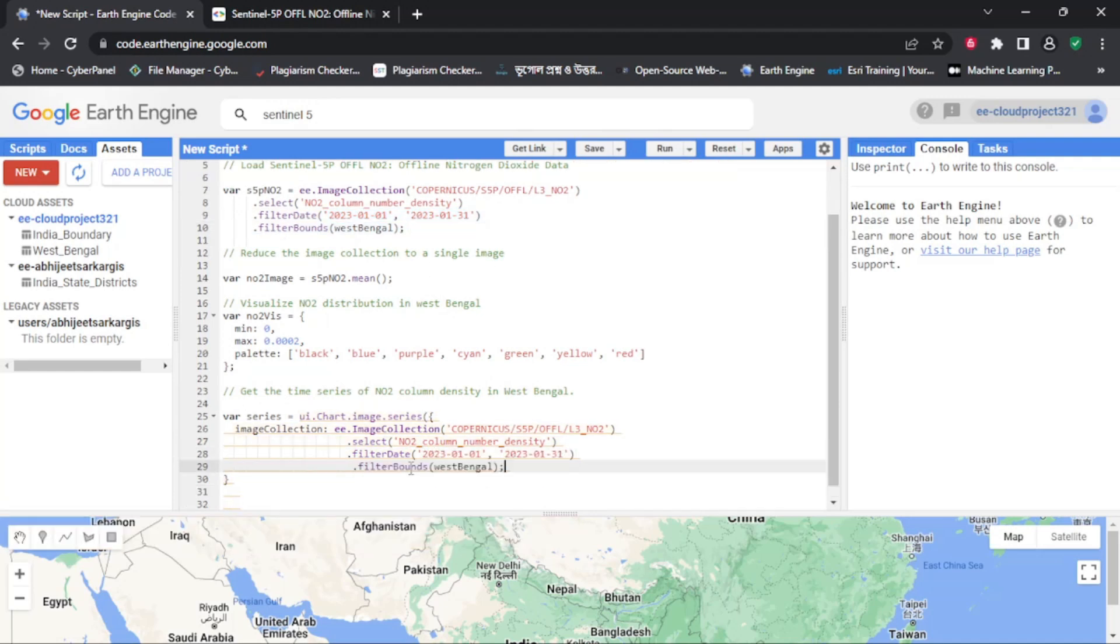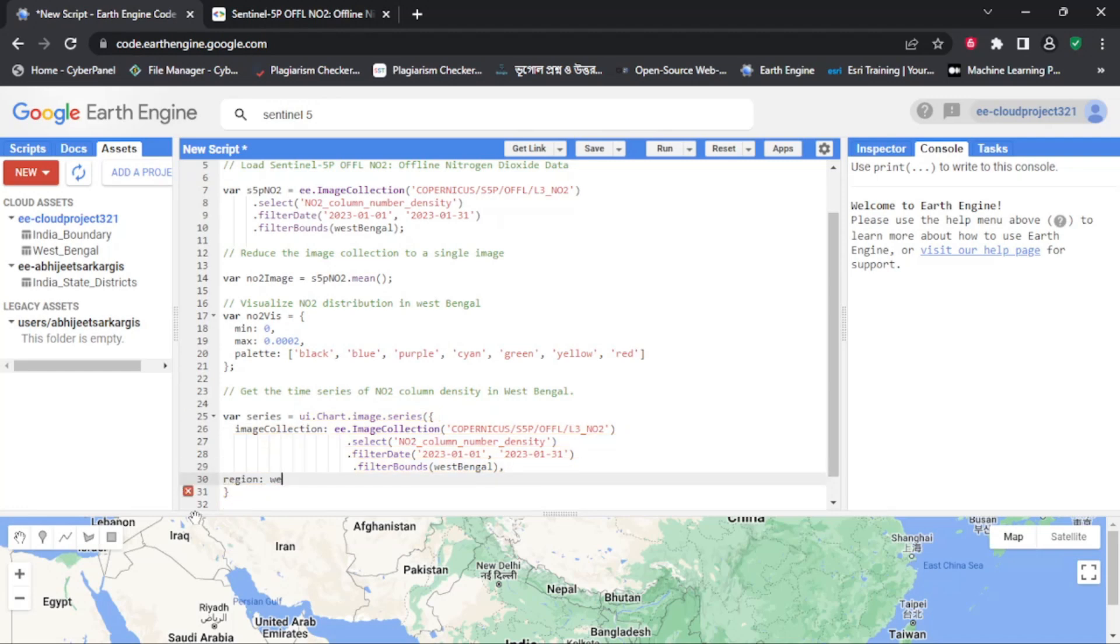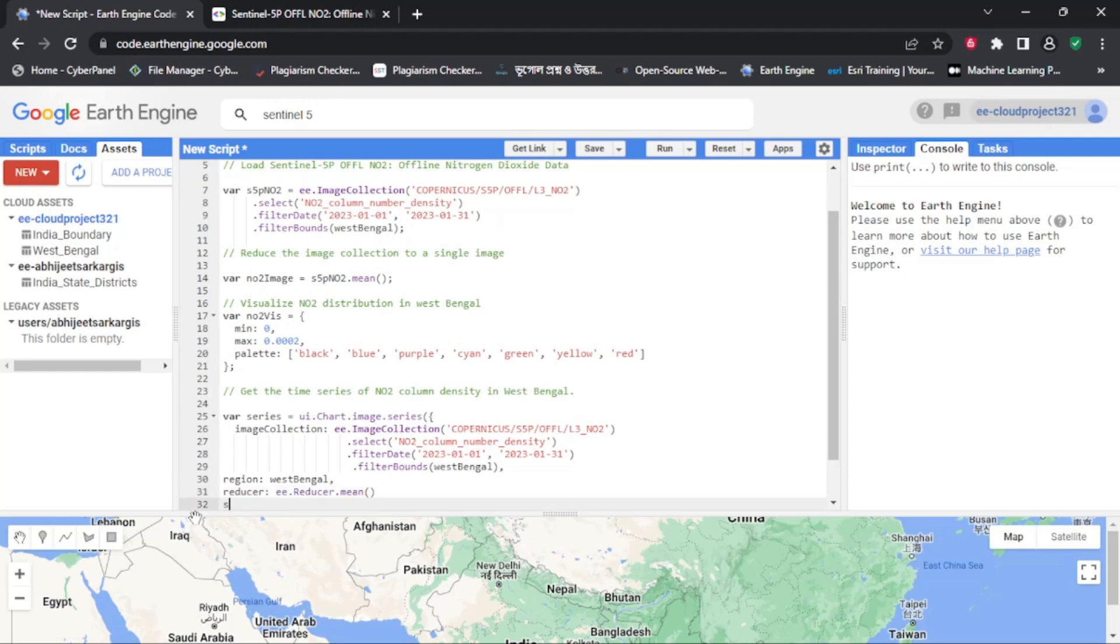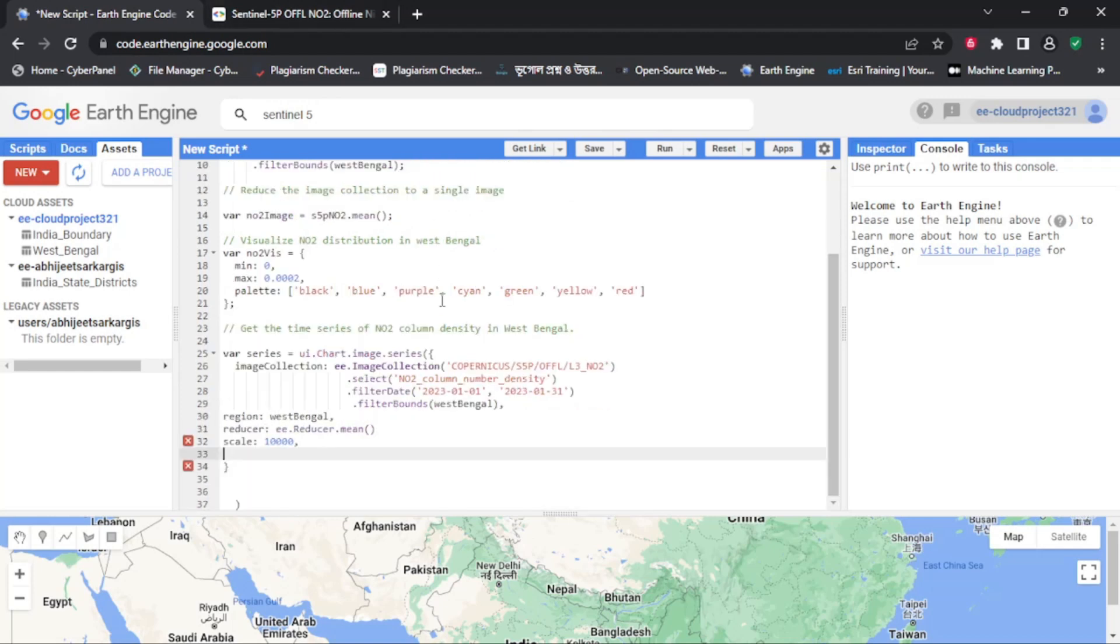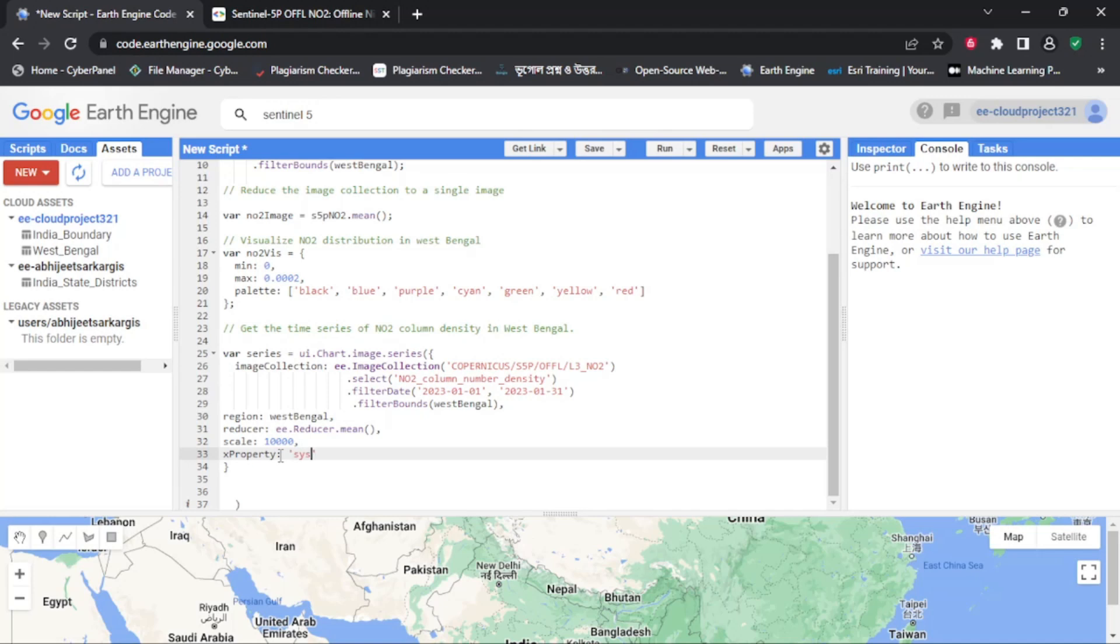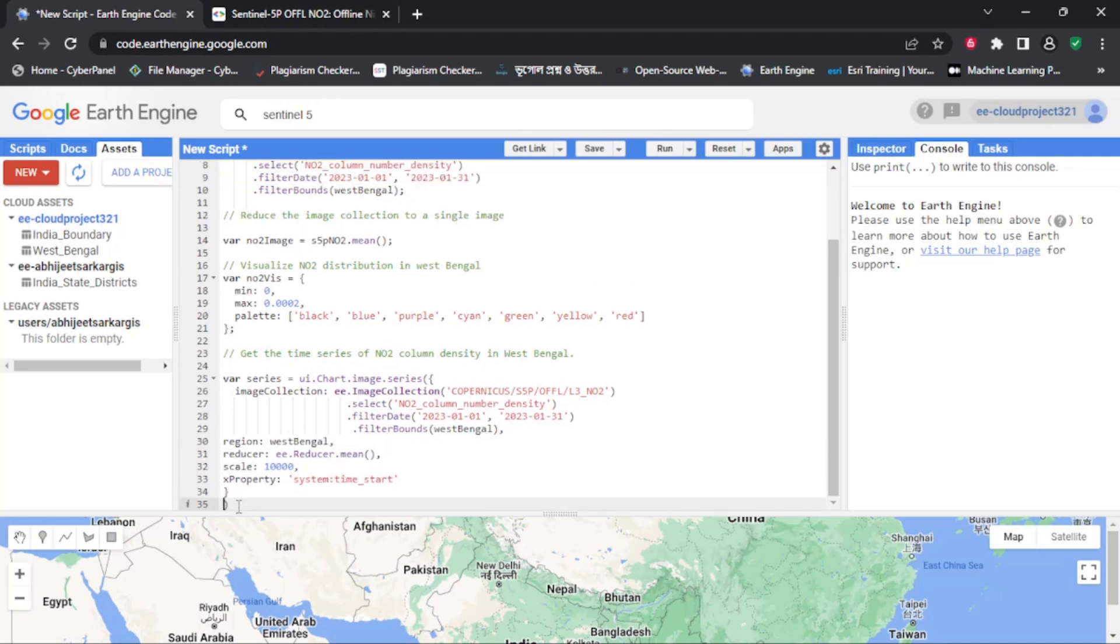We can then apply this function to the dataset using the e.imageCollection.map function and get the time series of nitrogen dioxide column number density in the West Bengal area of interest. Finally, we can plot the time series on a chart using the ui.chart.image.series function and visualize the trends in nitrogen dioxide pollution over time.